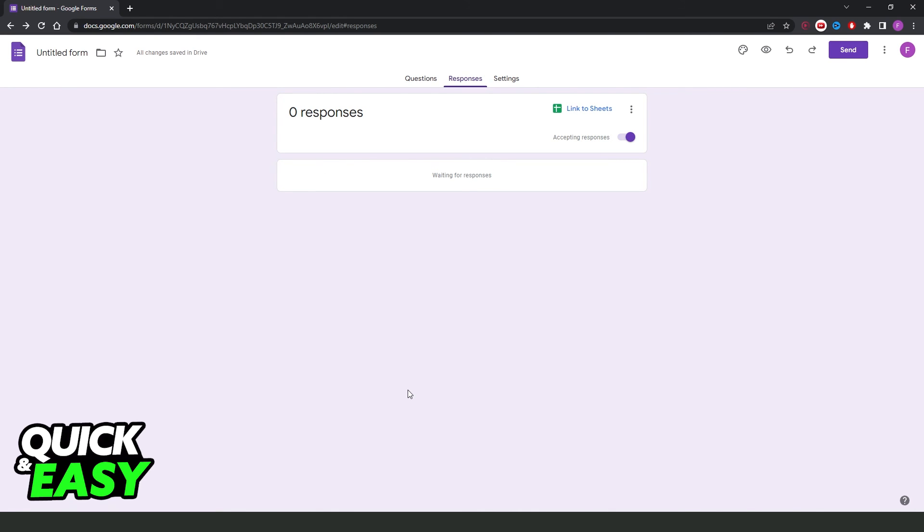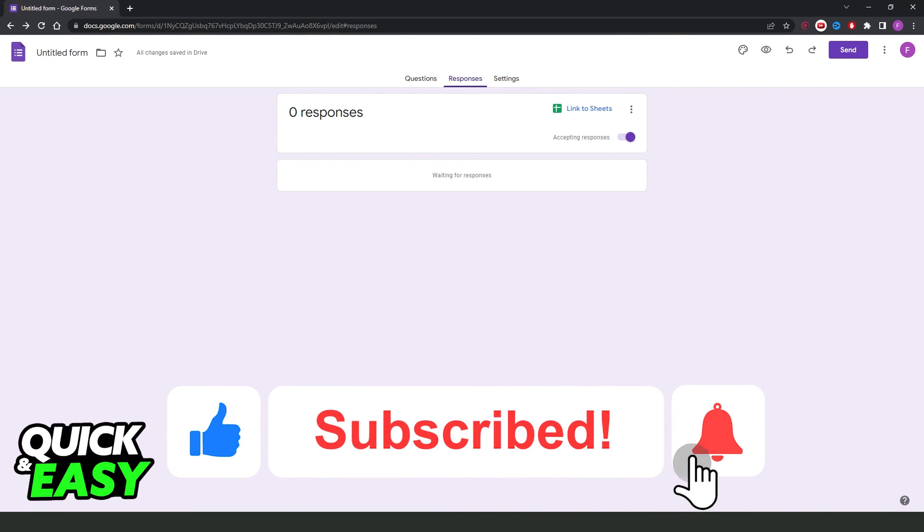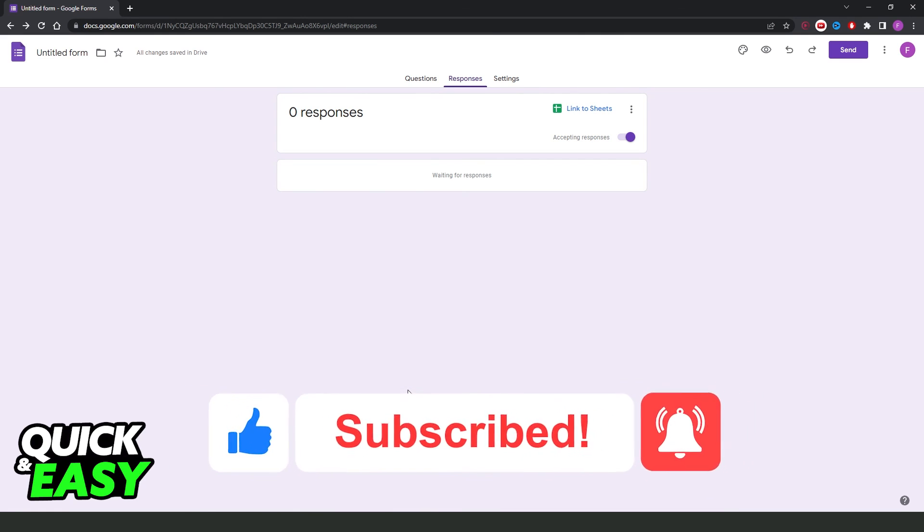I hope I helped you on how to make a Google Form for survey questionnaire. If this video helped you in any way, hit the like button and subscribe to our channel to receive our updates.